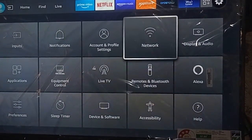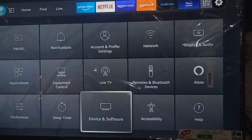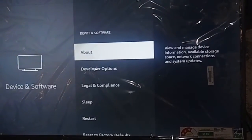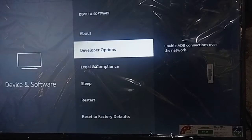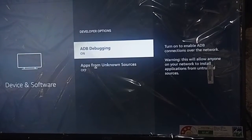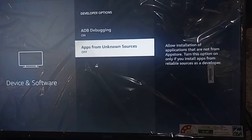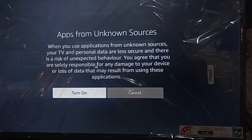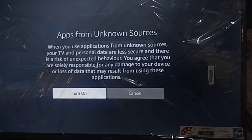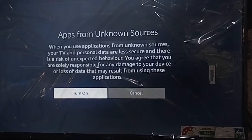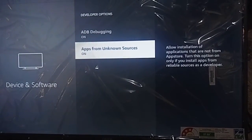Go to the settings menu, then go to the Device and Software option. After that, go to Developer Options and go to Apps from Unknown Sources. Tap it and you can see Cancel and Turn On options — just click on Turn On.